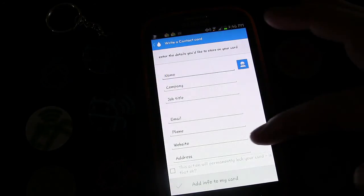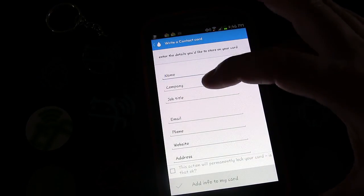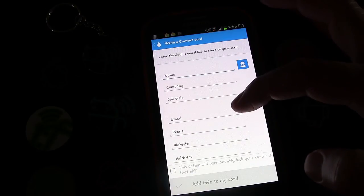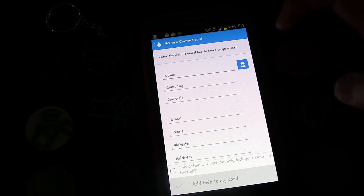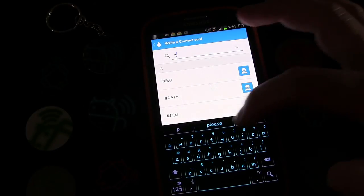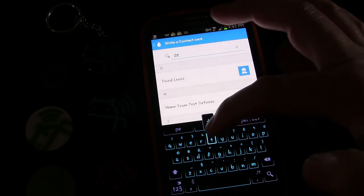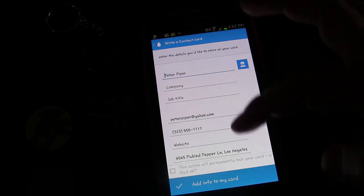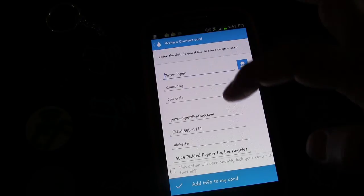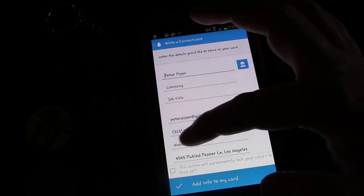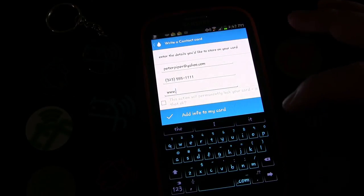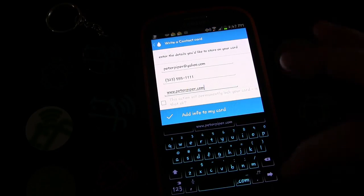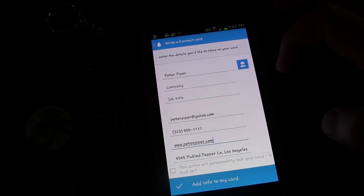Now you'll see all the information you can put here: name, company, job title, email, phone, website, and address. You can manually enter all that information, or if you have it stored in your phone as a contact you can just pull from your contacts. We're going to pull up Peter Piper, select that contact, and it automatically imports the name, email address, phone number, and address. I also want to enter a website — PeterPiper.com — so now we have all the information filled out.